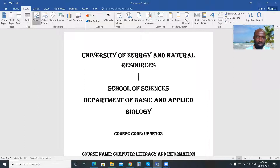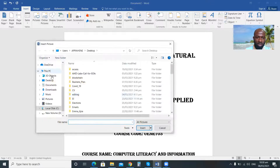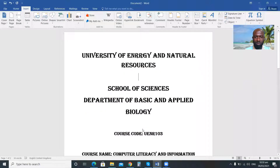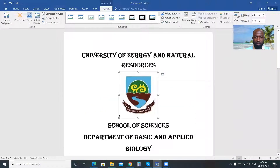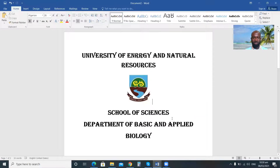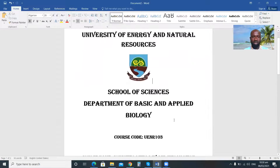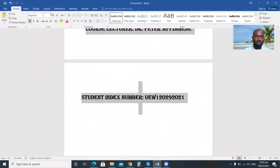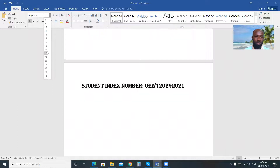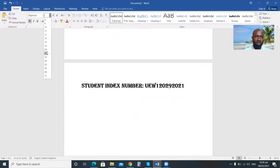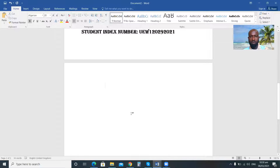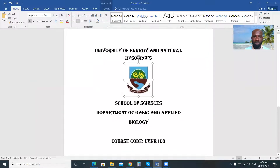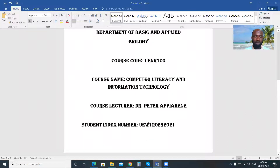Go to Insert, then Pictures, then Desktop. Now it's here. Click on it. This is the university logo inserted into my assignment cover page. It is still occupying a bit more space than needed, but this is my assignment page.